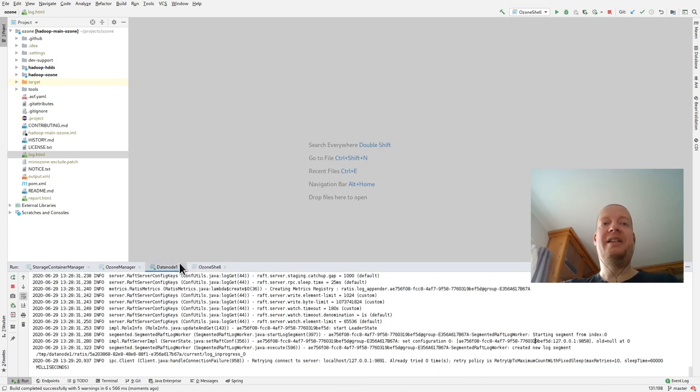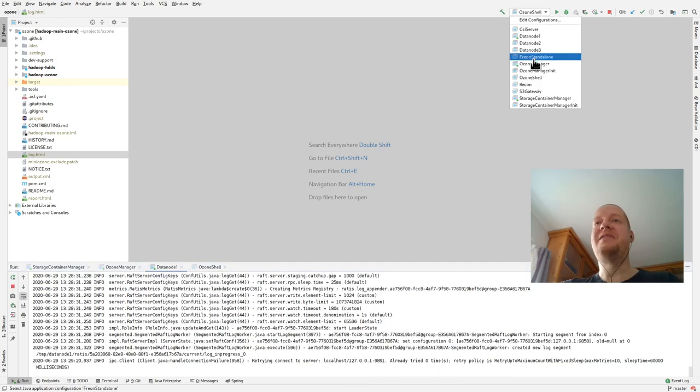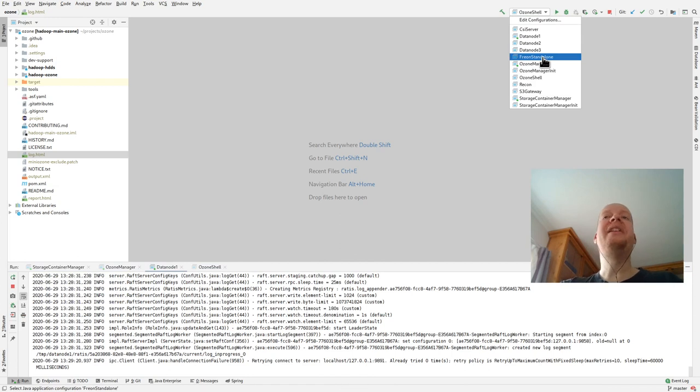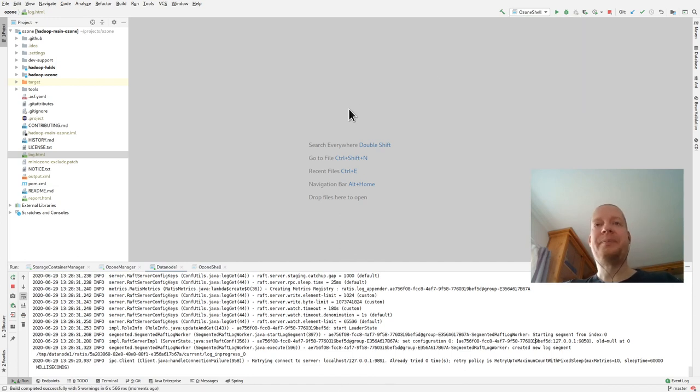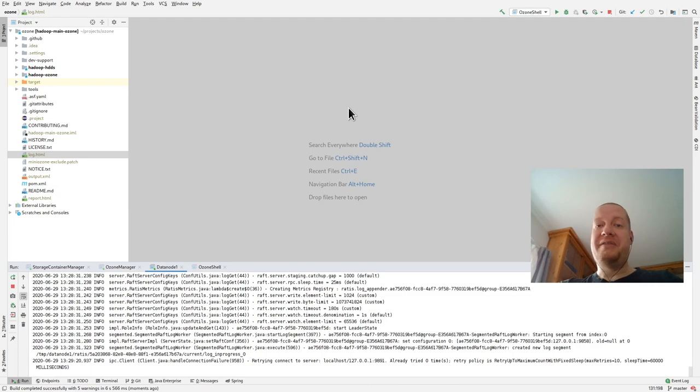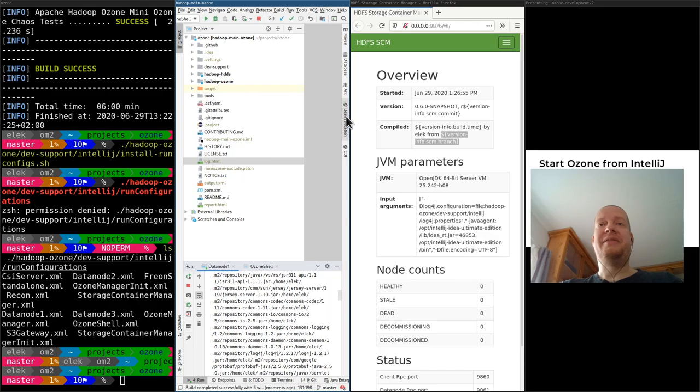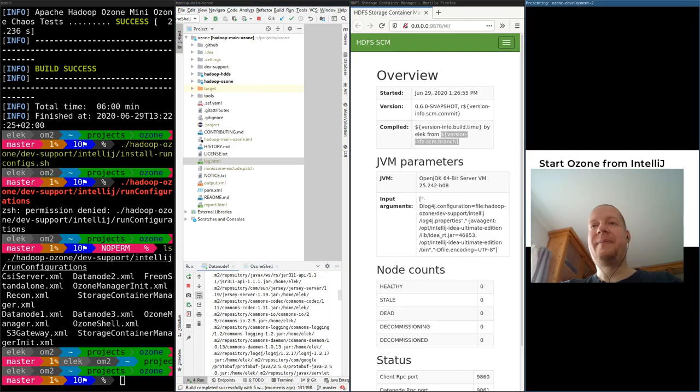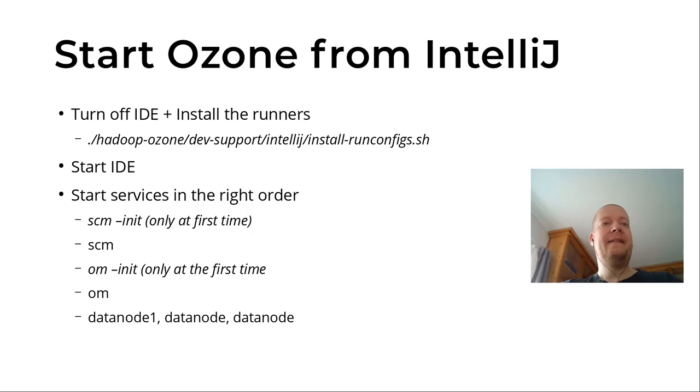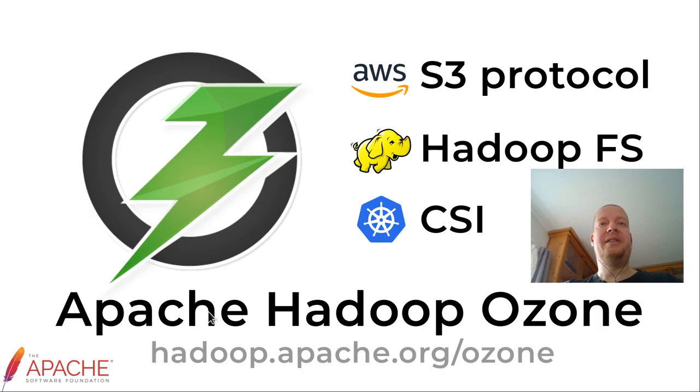I have one data node. I can just start a few more data nodes and start, for example, a performance test, and all of these can be started or you can use debug from IntelliJ. Yes, these are the steps, just use it.